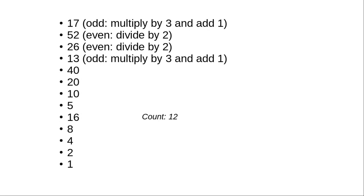For example, if you start with 52, it takes 11 steps to get to 1. If you start at 51, it takes 24 steps.